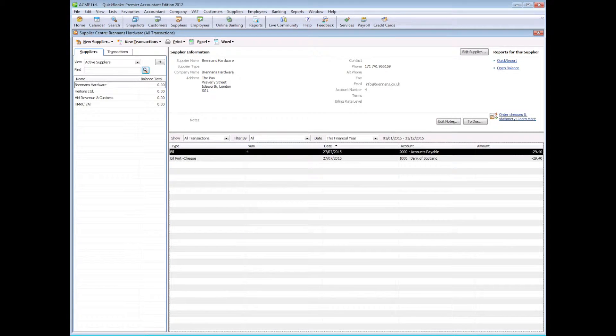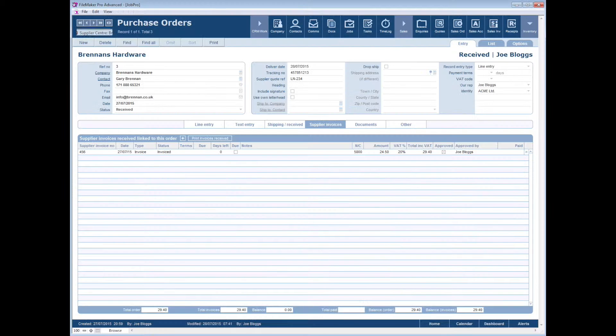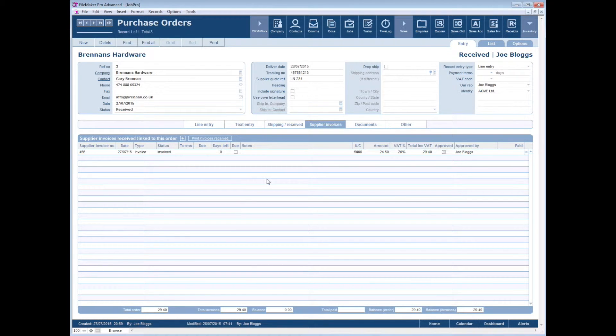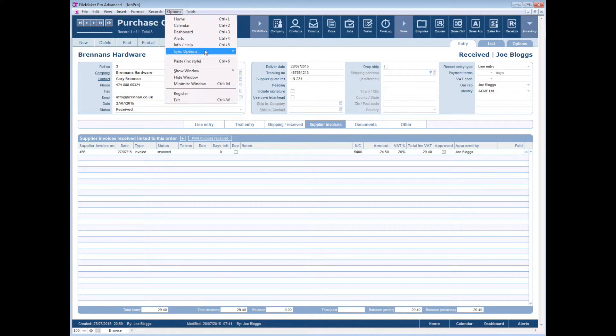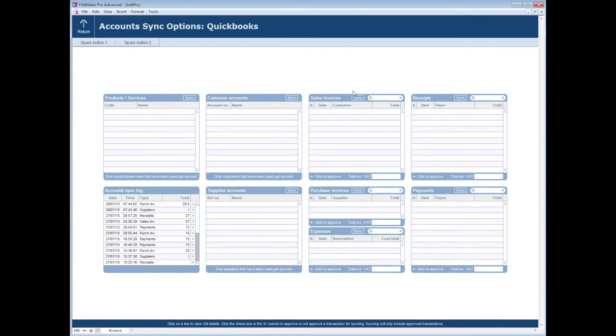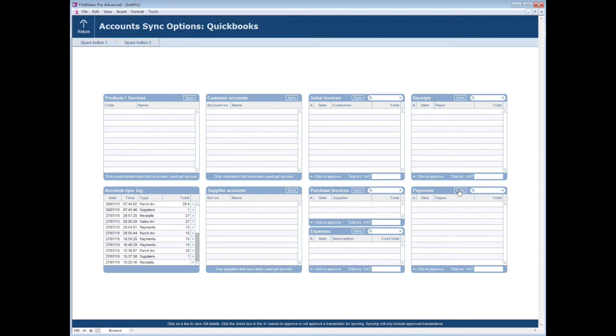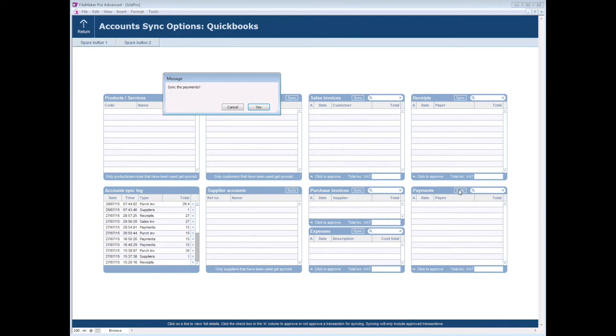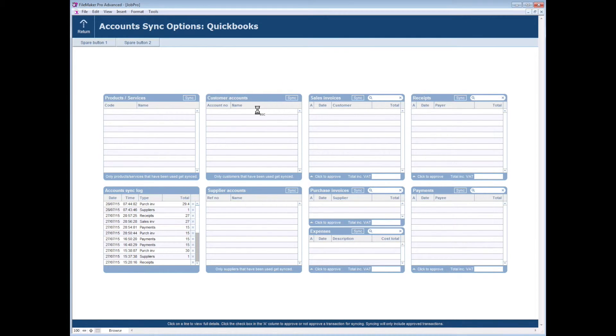Now if we go back to our JobPro and if we again go to the sync panel, because the payment was created out of the accounts package, we can actually sync on the payments panel here and it will pull back the payment made to the supplier into JobPro.